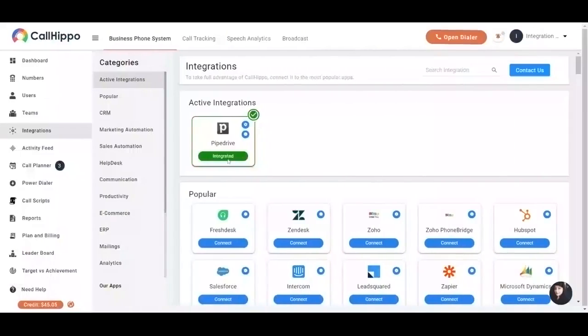Once you're done raising request for adding the account, you will be able to see that Pipedrive is now integrated with CallHippo.